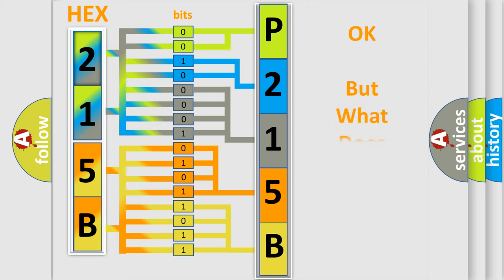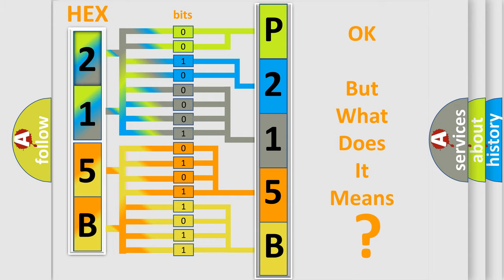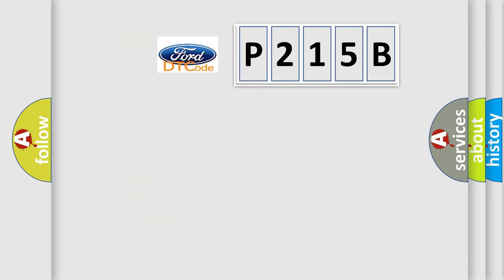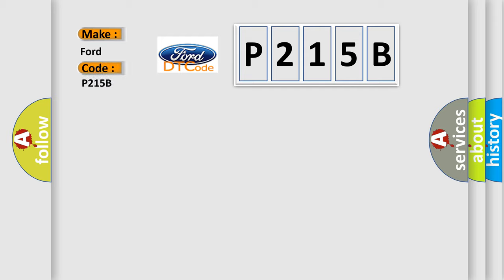The number itself does not make sense to us if we cannot assign information about what it actually expresses. So, what does the diagnostic trouble code P215B interpret specifically for Infiniti car manufacturers?